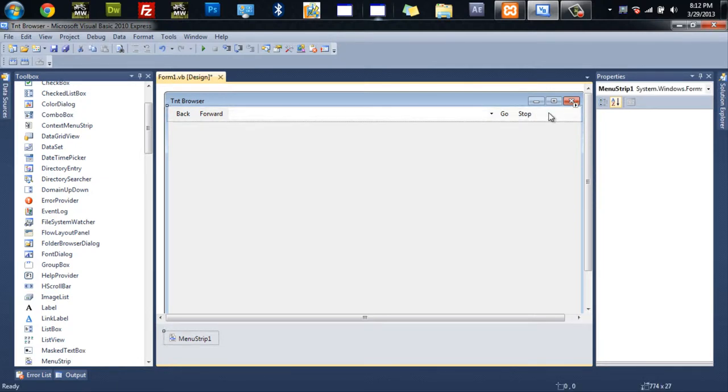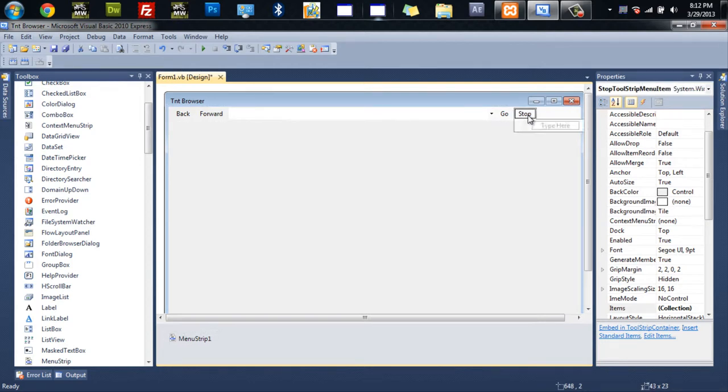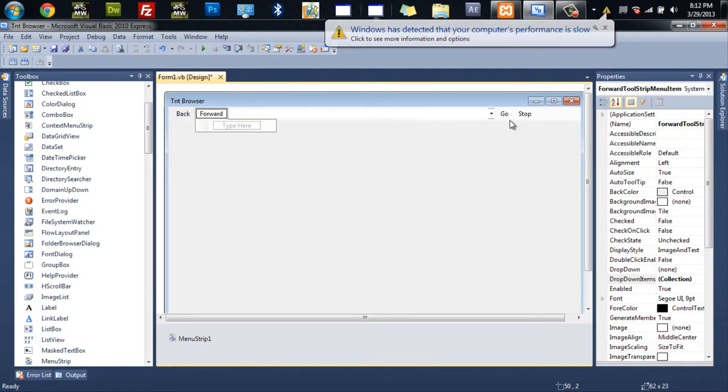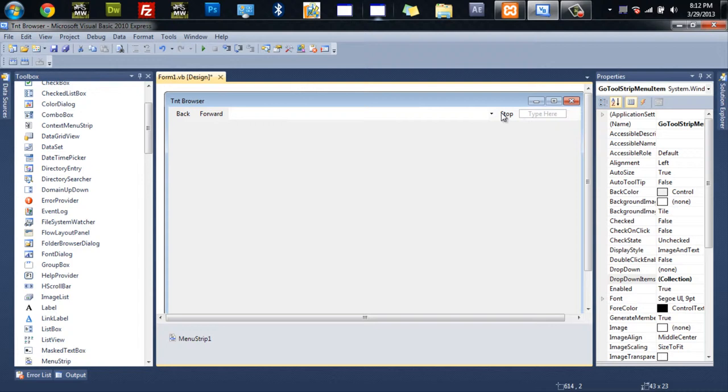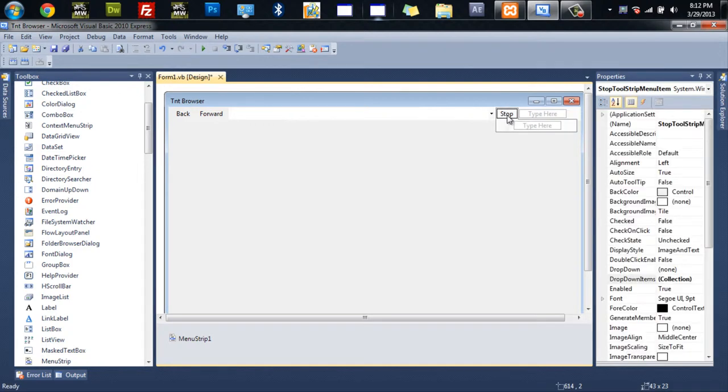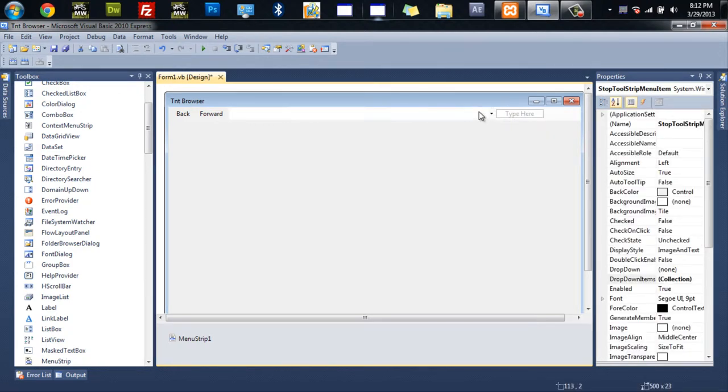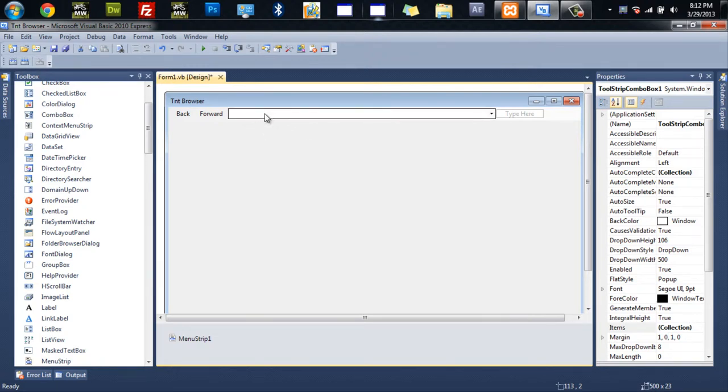And after that one you're going to have stop. And after that, actually, you know what I forgot in the last web browser? I forgot to put a refresh button. We'll do refresh. Let me see. Sorry, I'm just going to delete these actually. Delete and delete and delete the combo box. OK.